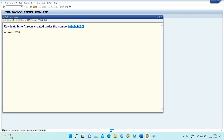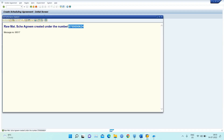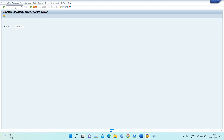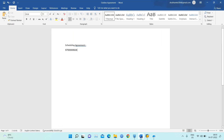Now the important part is how to maintain the schedule and how to receive material based on that schedule. To maintain the schedule, we use T-code ME38. I open the scheduling agreement we just created.